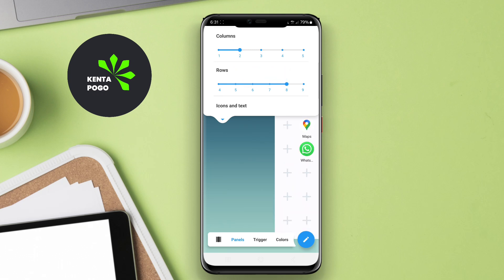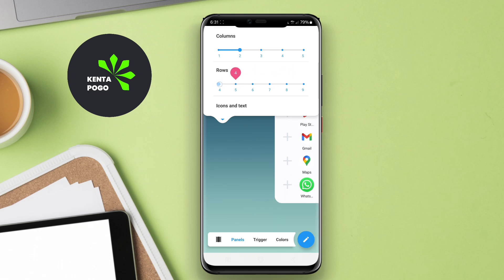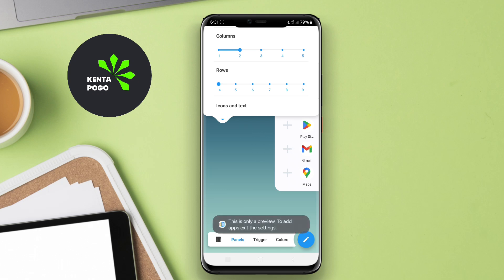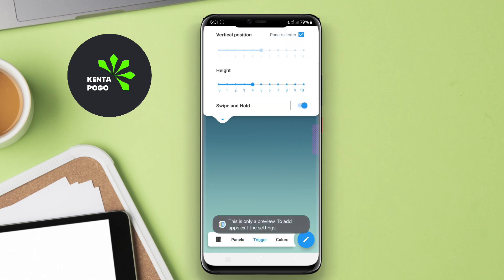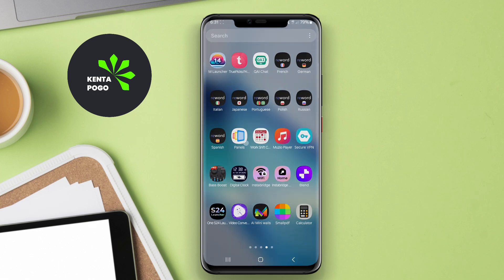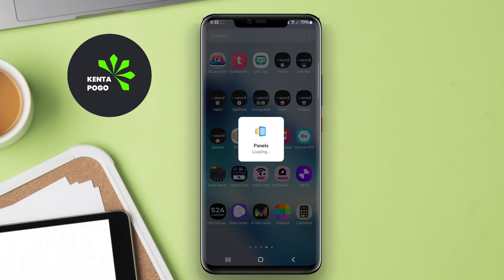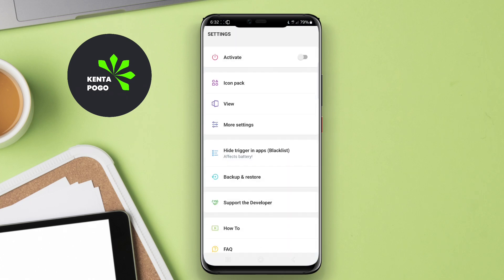A sidebar application for Android is a tool designed to enhance user experience by providing quick access to various features and functions from the side of the screen. It typically allows users to customize the sidebar with their preferred apps, tools, or shortcuts, making multitasking more efficient.